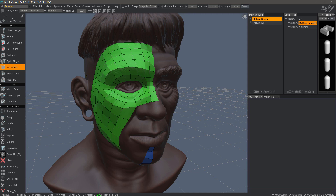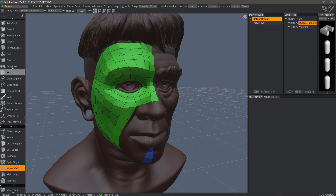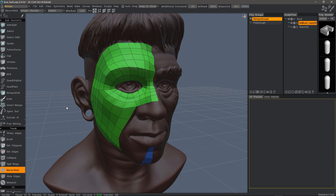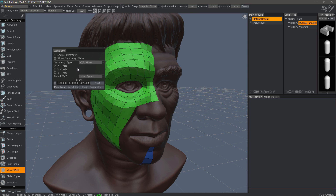It may not be apparent to the average user in 3dCoat that you have symmetry snapping available in the Retopology workspace, so I want to go ahead and show how that works. When you are working with creation tools, there is no snapping feature, although that may be coming in the near future. But when you are manipulating vertices, there is symmetry snapping. I'm going to hit the S key to bring up the symmetry panel, enable it, and choose which axis I want to utilize.